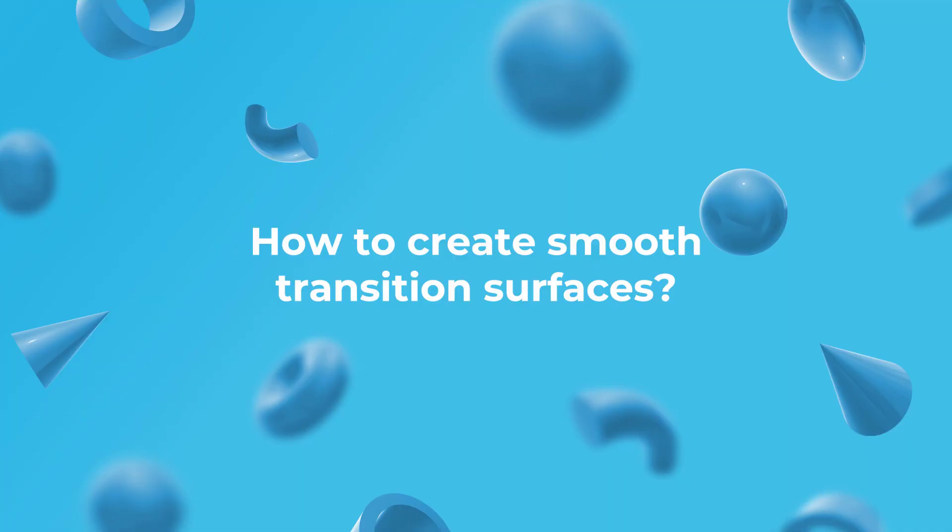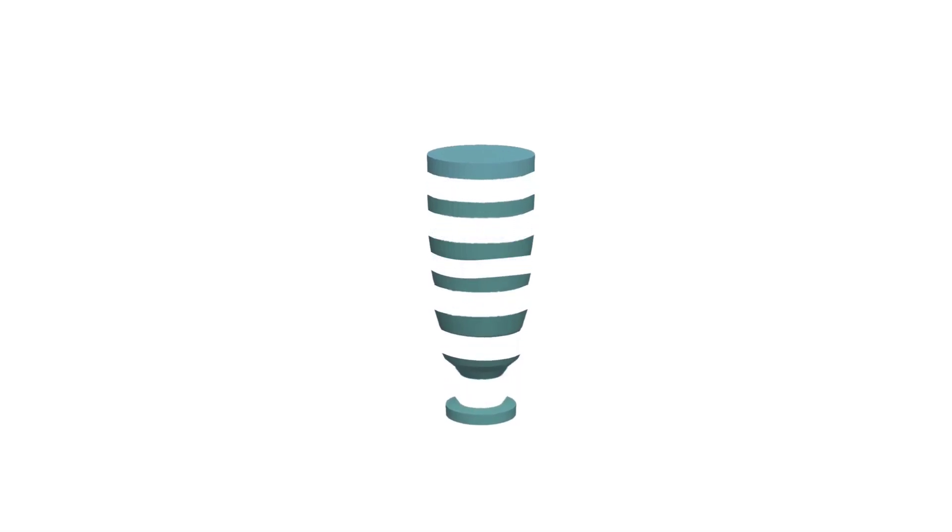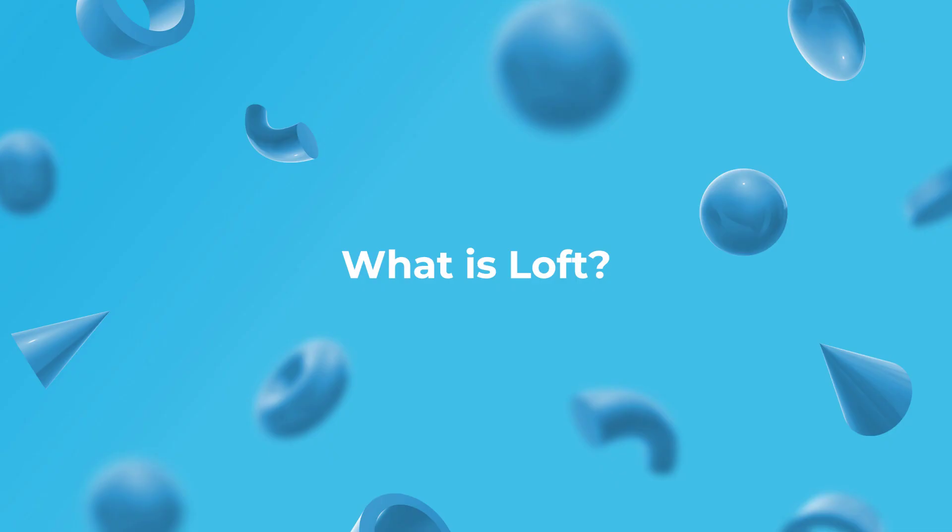How to create smooth transition surfaces. We just showed you how the Shape Generator creates transitions between layers. But as you can see, the differences between layers and their connections are rather easy to differentiate. To create smooth transitions between layers, you should use our Loft tool.